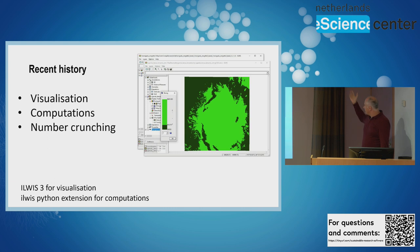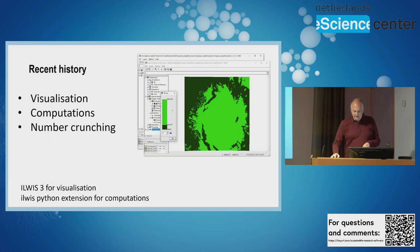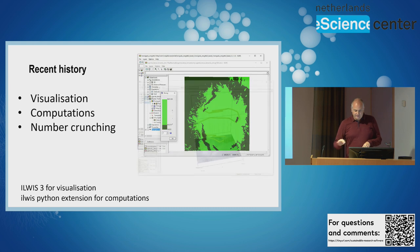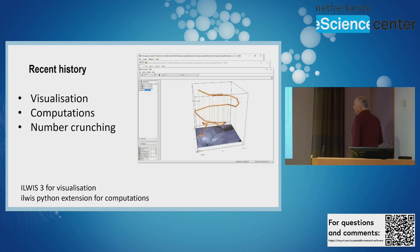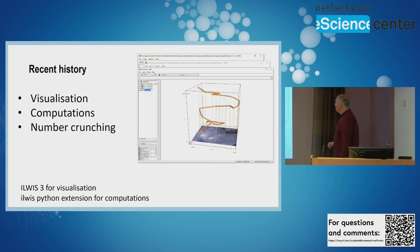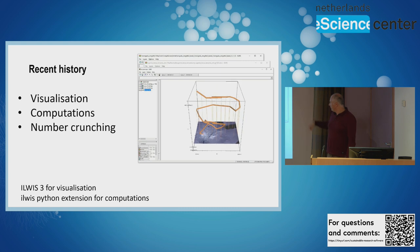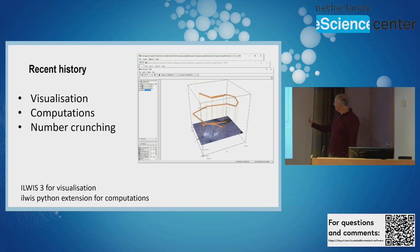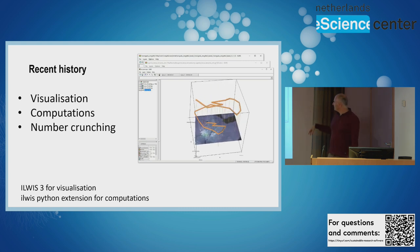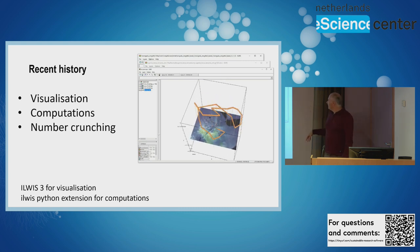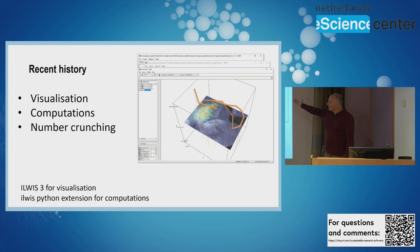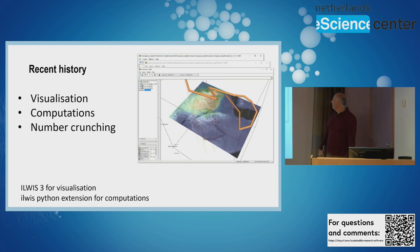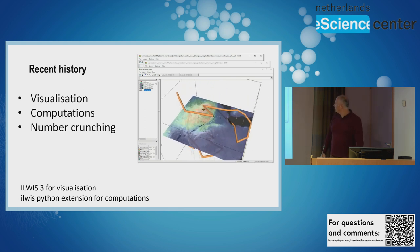We've also added something called the space-time cube: two dimensions on the floor for space and the third dimension is time. In this case I move the whole cube and there's an animation showing on the floor for spatial-temporal analysis.